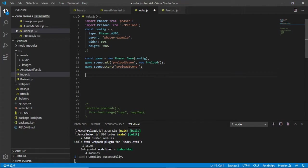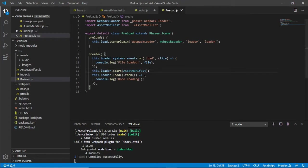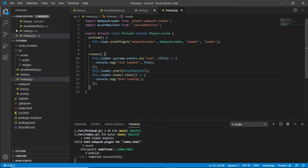We've got our preload that's been loaded. Game.scene.start, preload scene, which loads this one, which loads all our files. So what we need to do is once we've done loading we want to swap scenes.